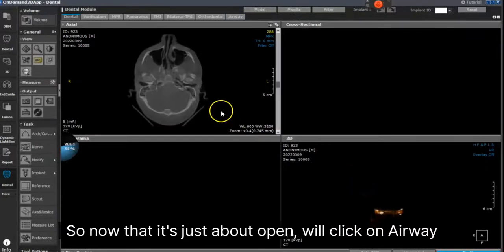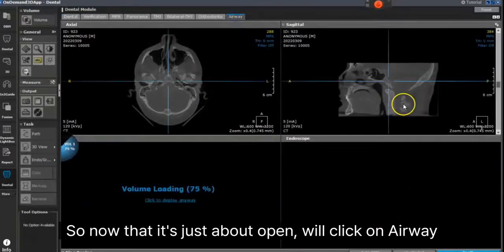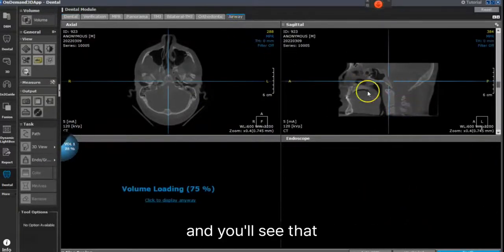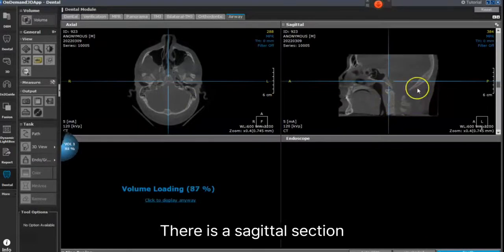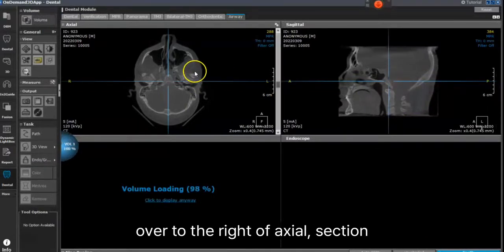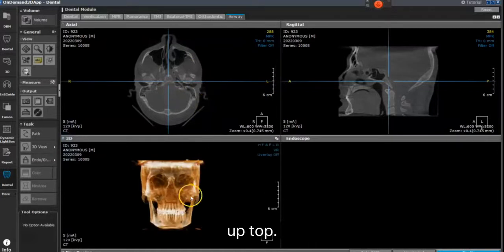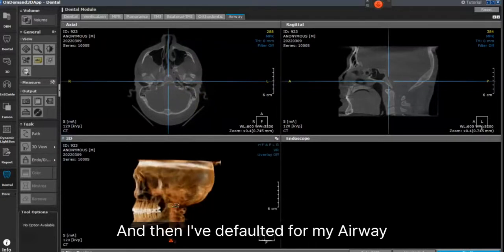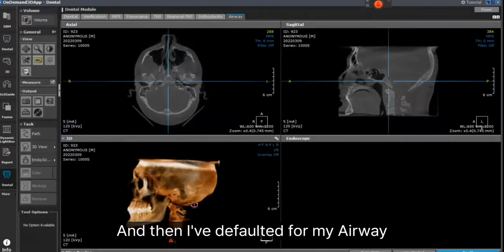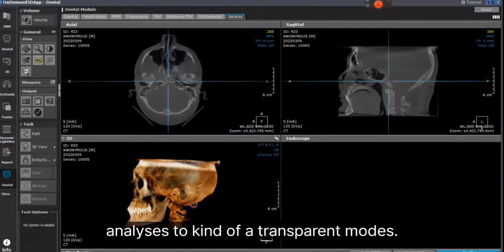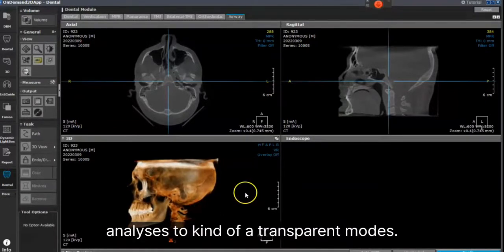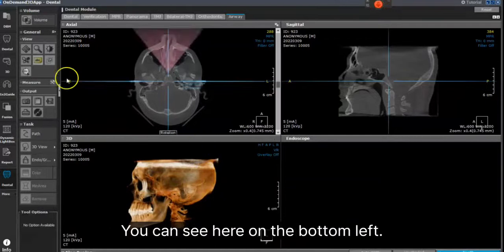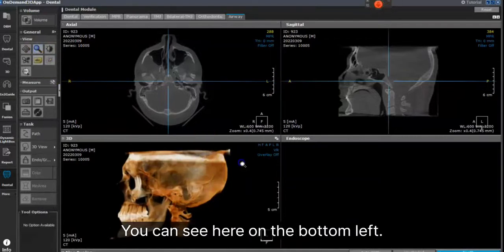Now that it's just about open, we'll click on Airway, and you'll see that there is a sagittal section over to the right, an axial section up top. And I've defaulted for my airway analyses to a transparent mode, which you can see here on the bottom left.